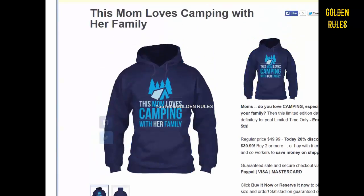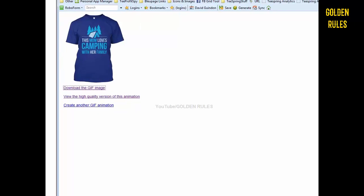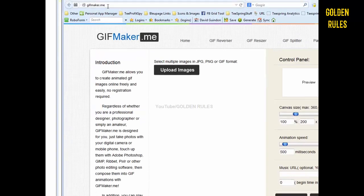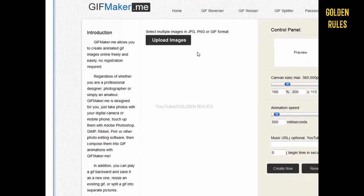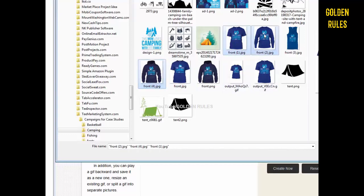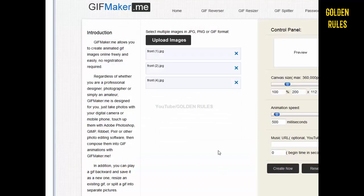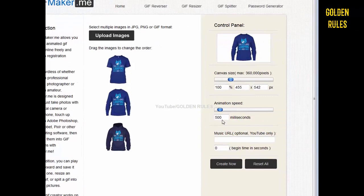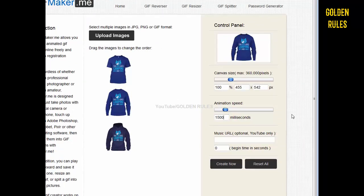Once you've downloaded them, go over to a site called gifmaker.me. In there you upload your images. I'm going to select my images — it's going to be my hoodie, the tee, as well as the long sleeve. Open those three and it'll load up. You can see the little preview there, and I set the animation speed at 1500 milliseconds, or a second and a half — that seems to be fine.